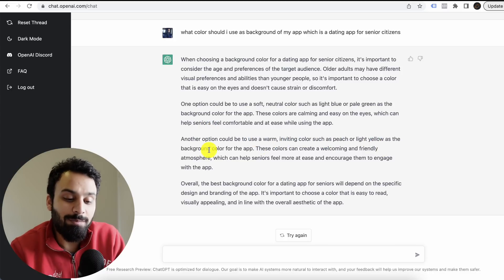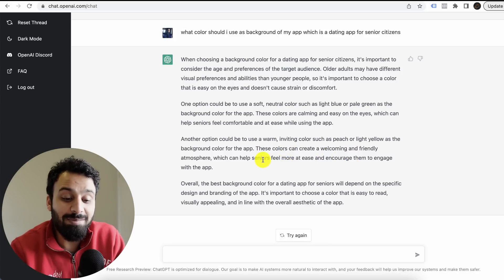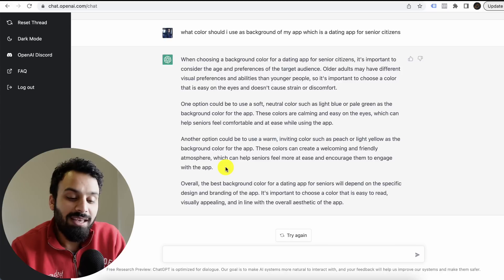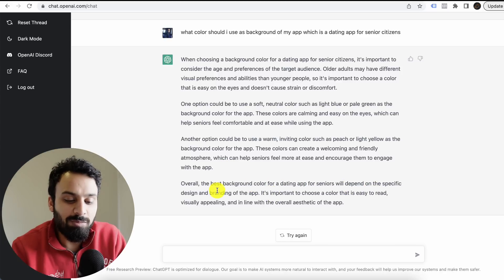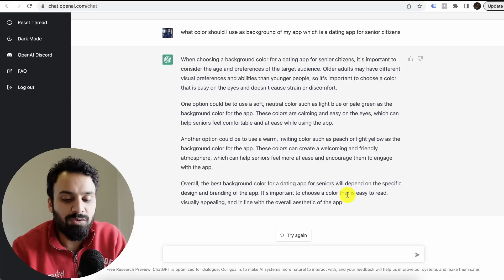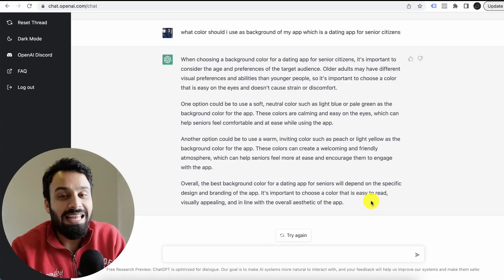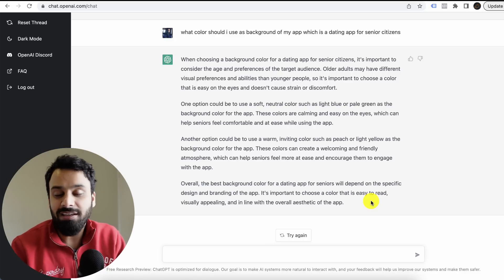Another option could be to use a warm, inviting color such as peach or light yellow as the background color for the app. These colors create a welcoming and friendly atmosphere, which can help senior citizens feel more at ease and encourage them to use the app. Overall, the best background color for a dating app for seniors depends on the specific design and branding of the app. It's most important to choose a color that's easy to read, visually appealing, and in line with the overall design.